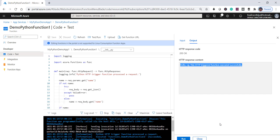You can see the HTTP trigger function executed successfully. In this video we have seen how to create an Azure Function in Python, ran it locally to confirm it's working fine, deployed the Python Azure Function to the Azure portal, and verified it there as well. Thanks for watching — if you like the video please subscribe to our channel and press the bell button for notifications. Thanks so much, have a nice day.